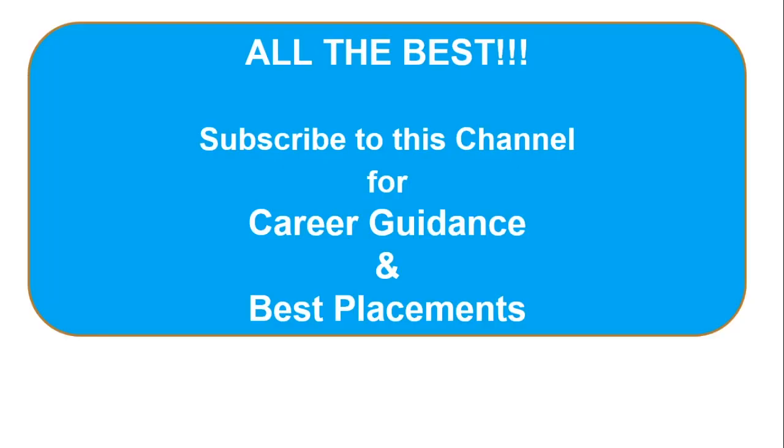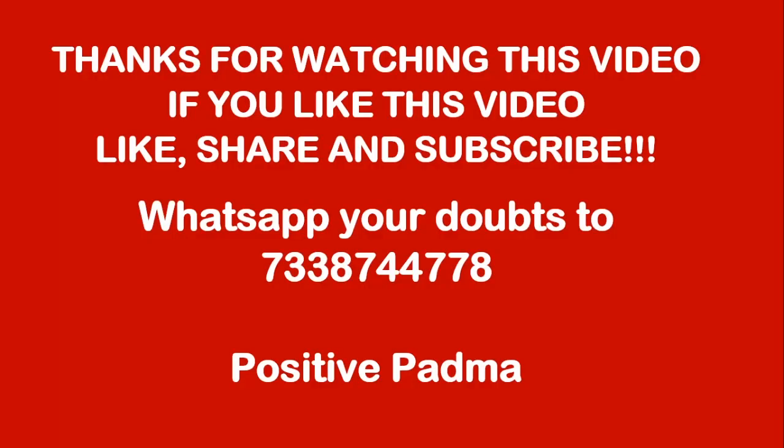All the best friends, subscribe to this channel for career guidance and best placement. See you guys in next video, until then, bye from Positive Padma.